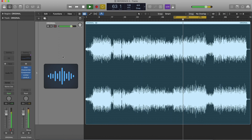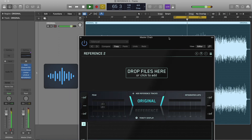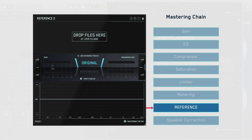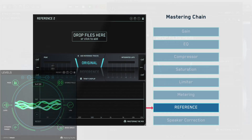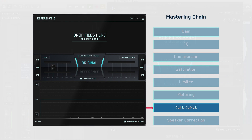To get started, load an instance of Reference on the master bus of your project. Reference should go after your metering plugin — we recommend our comprehensive metering plugin Levels of course — but before any headphone or speaker correction.